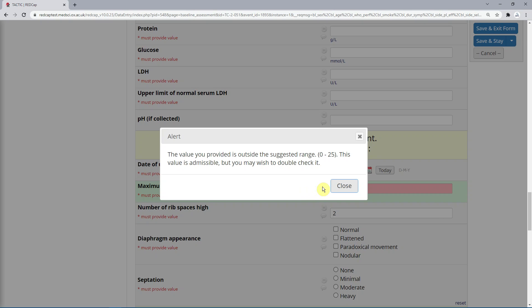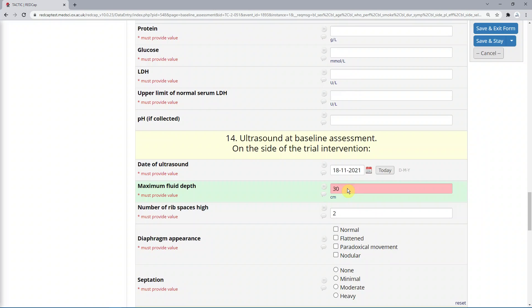Here the suggested range is 0 to 25. This message is just an alert, so you are not required to change your entry. However, it is good practice to double-check that you have entered the value correctly. And if your value is outside the suggested range for the field, it is a good idea to create a query and enter a comment about it so it can be documented in the audit trail.